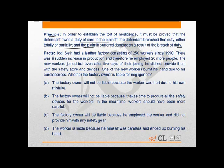The facts of the present question are: Jogi Seth had a leather factory consisting of 250 workers since 1990. There was a sudden increase in production and therefore he employed 20 more people. The new workers joined, but even after 5 days of their joining, he did not provide them with the safety attire and devices.